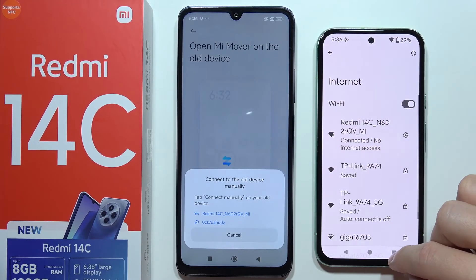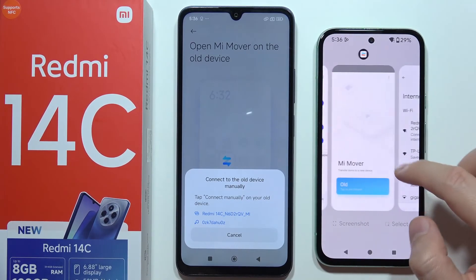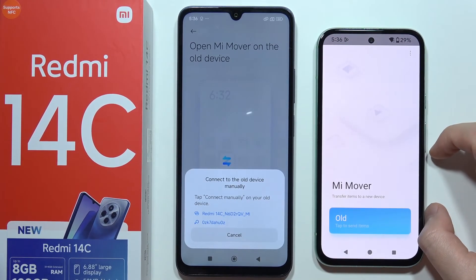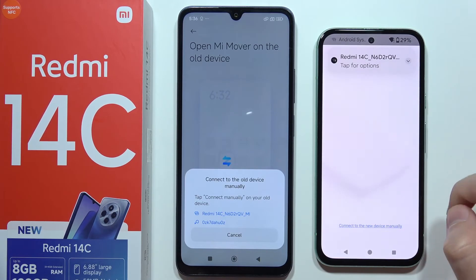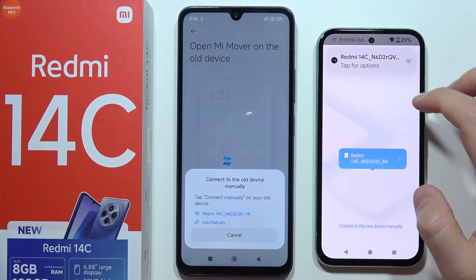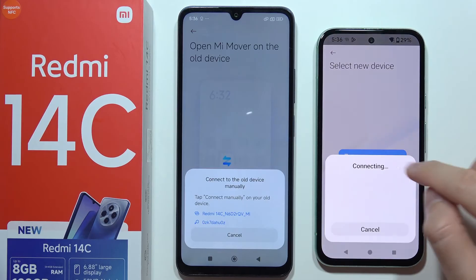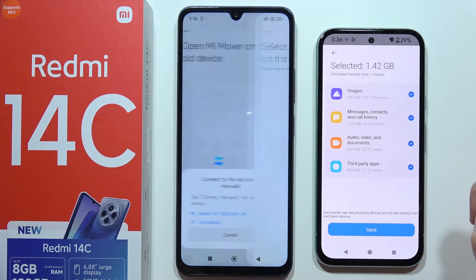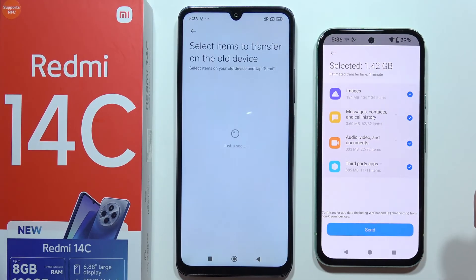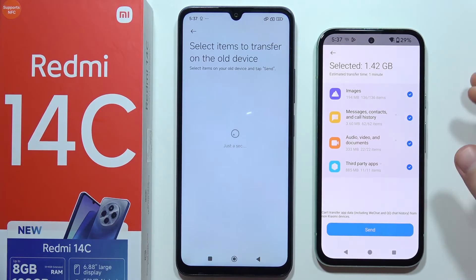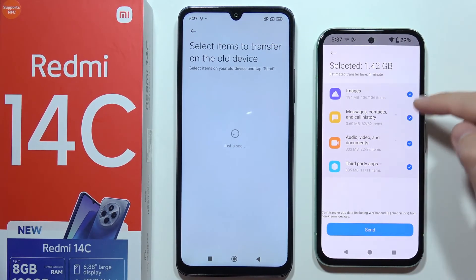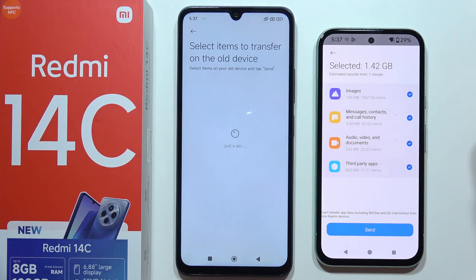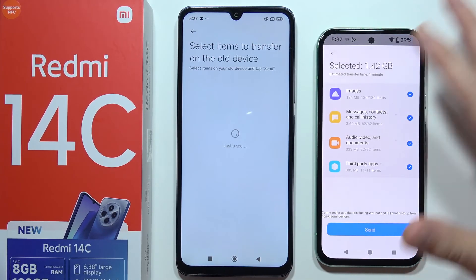Now we are connected with the Redmi, so let's go back into the MiMover application. Click on 'old' and tap on it one more time. As you can see, we are finally connected. If you have the same issue, just simply repeat those steps.